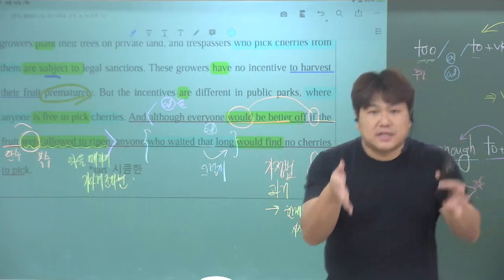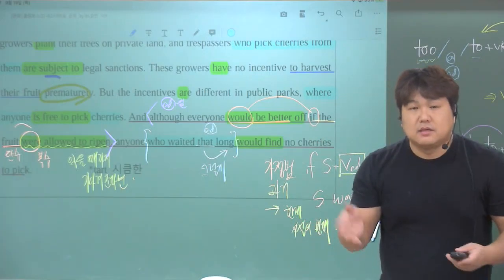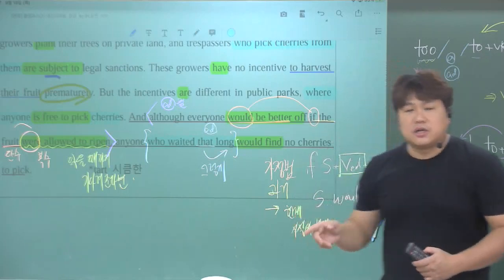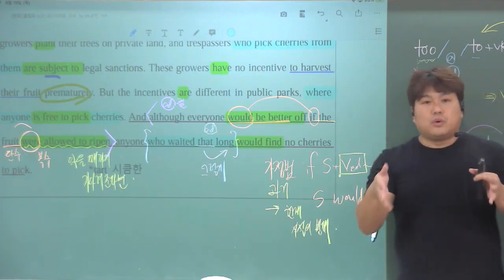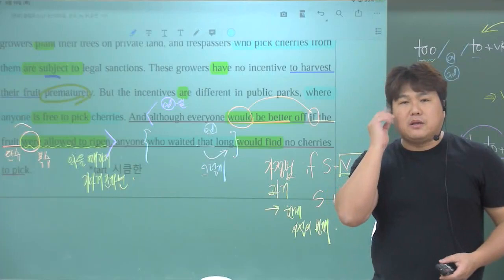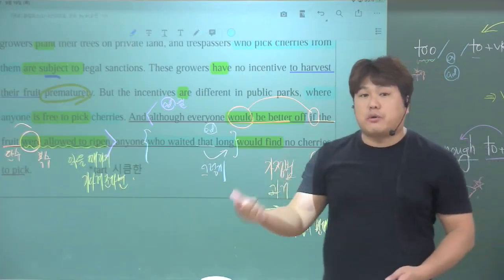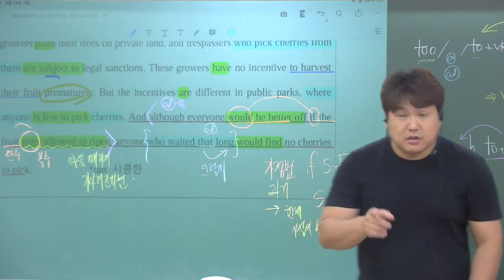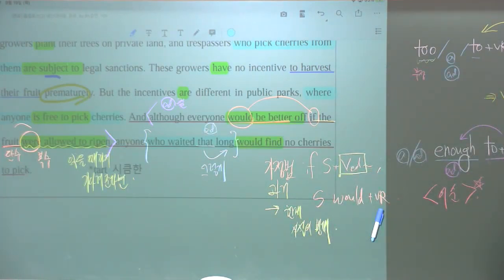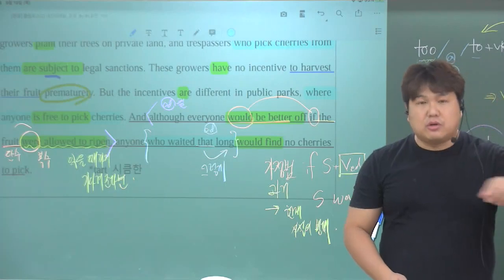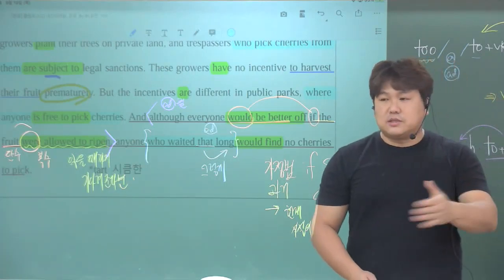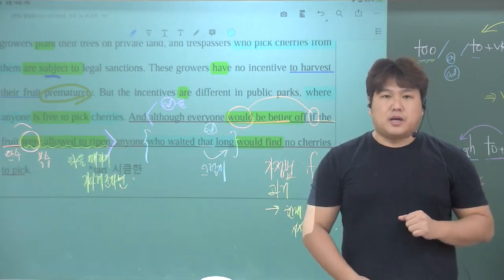문장 전체를 두 번째 읽어봤습니다. 다시 한번 외워두시고요. 적고 또 적고, 이 영상을 보고 나서는 이 문장 맨 마지막 문장을 꼭 외워두실 필요가 있겠습니다. 아시겠죠?